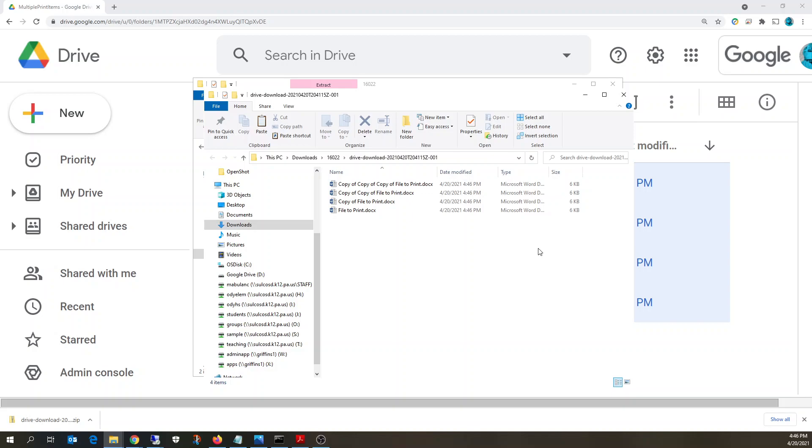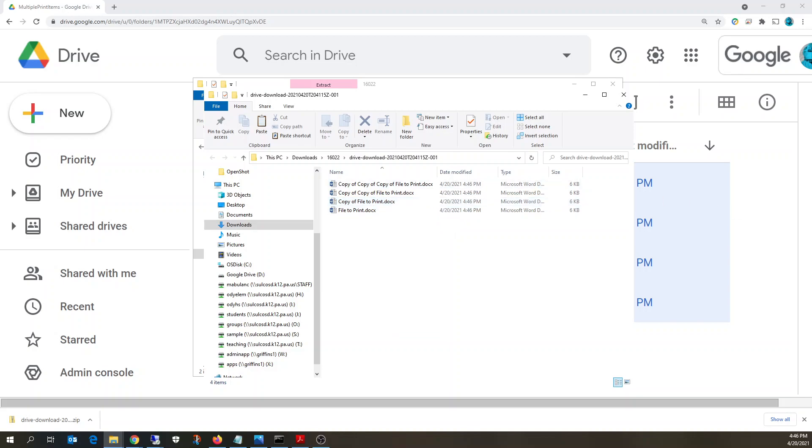If you're not sure what your default printer is, you can look that up in the control panel, or you could just right click one of those files and open them up. See what printer's selected when you go to the print menu, and that's where all of those files will be sent to. So that's the process to download and print multiple items from Google Drive.